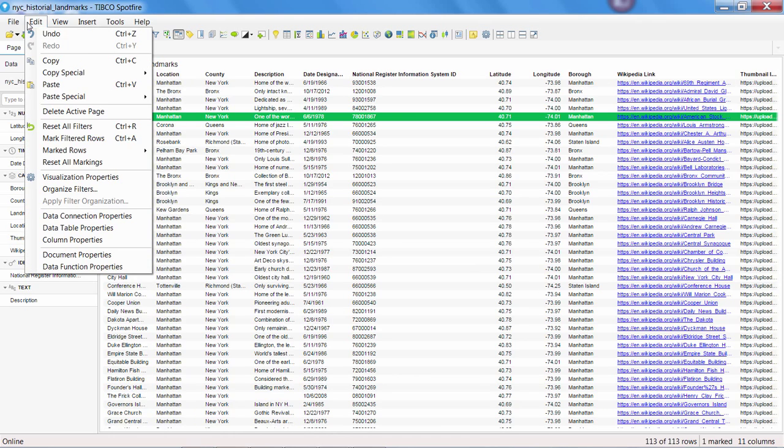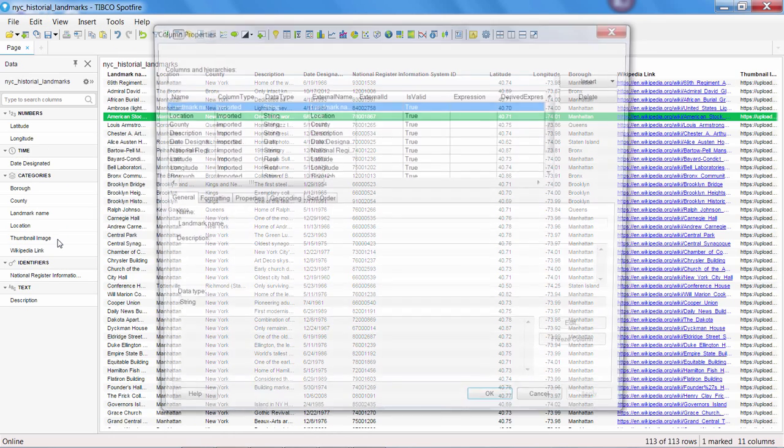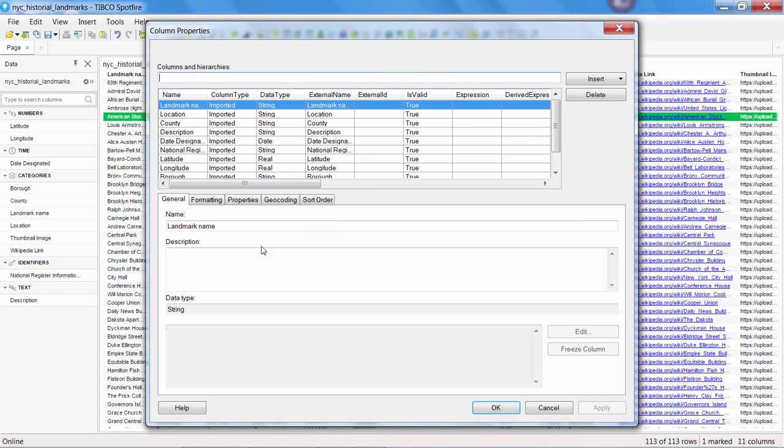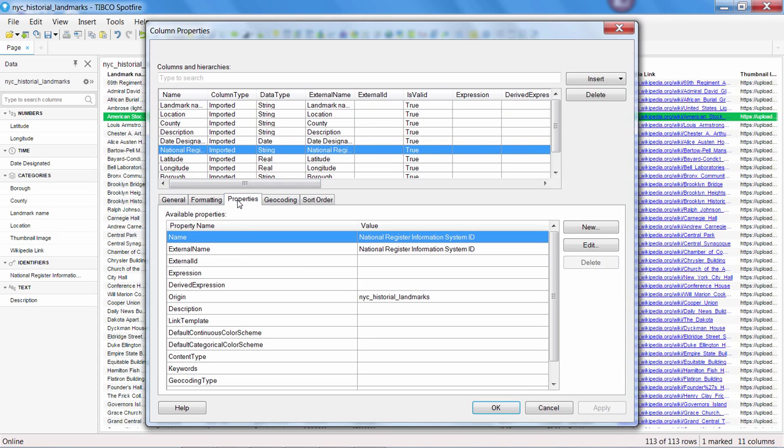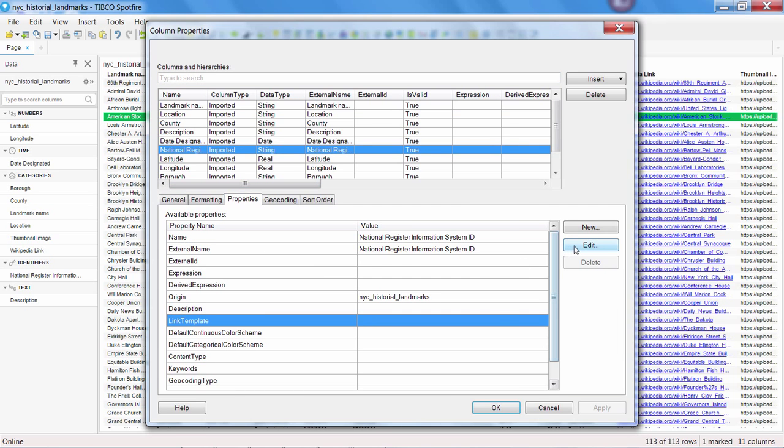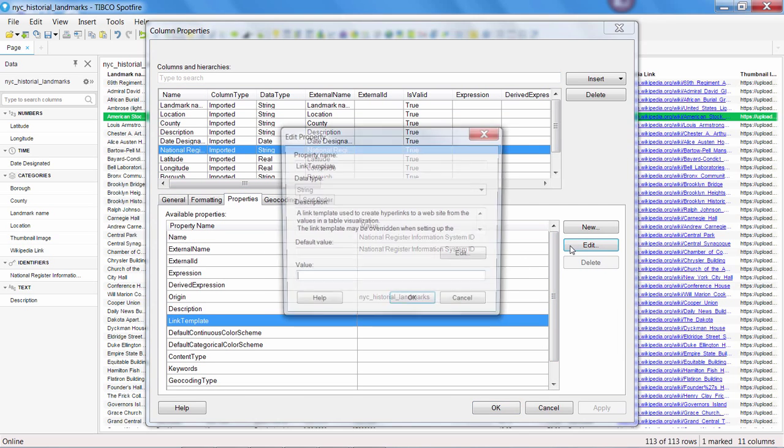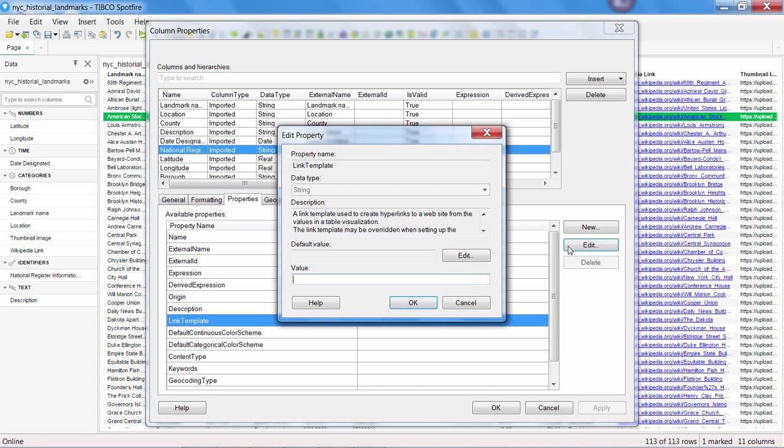Let's go back to Edit, Column Properties, and select the National Register Information System ID column. Just like we did before, we can use our braces surrounding a dollar sign as a token for the value in this column. But this time, we'll add the base URL in front of our token and press OK.